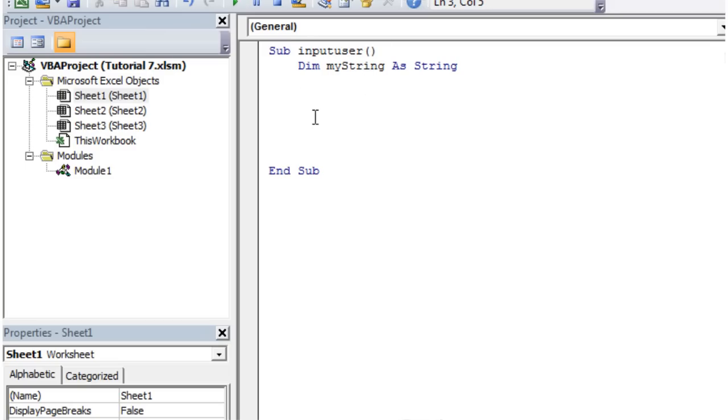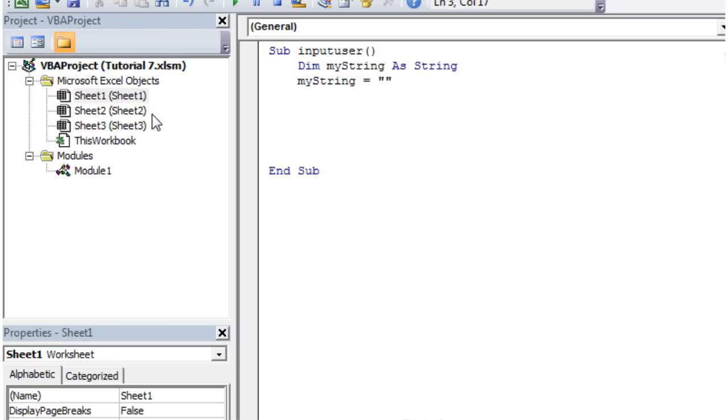So we can use this the same way as we were using our numbers. So myString equals, and then you can just type text. But in order to make it a string you need to put it between two speech marks.